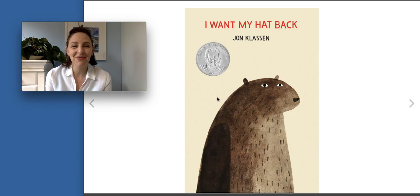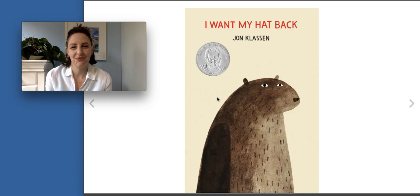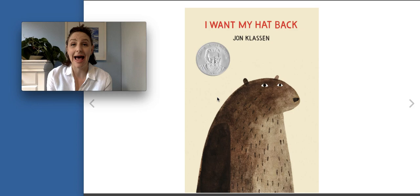Hello, back with another story. This one is called I Want My Hat Back by Jon Klassen. I read the story a lot. It's one of my favorites.